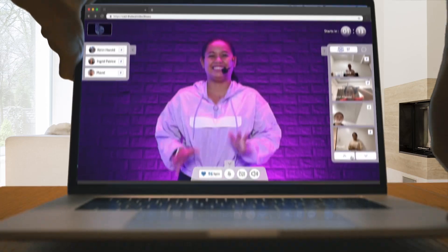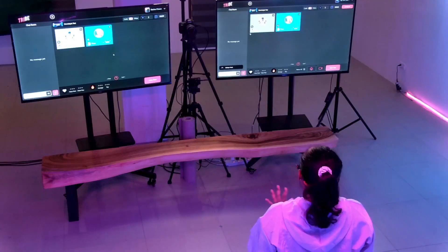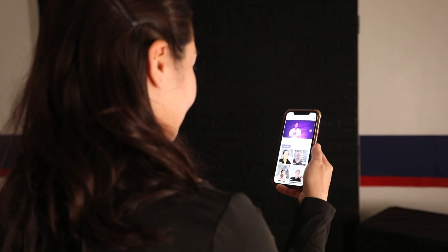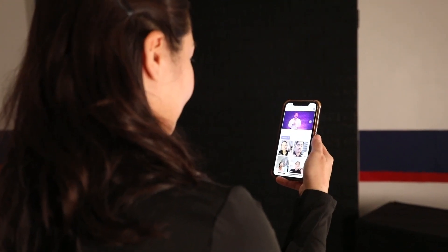Zoom's always had the best video meetings tech. With this new SDK, you can design any experience that you want. So if you need to embed video chat in your apps, it's definitely worth a look.